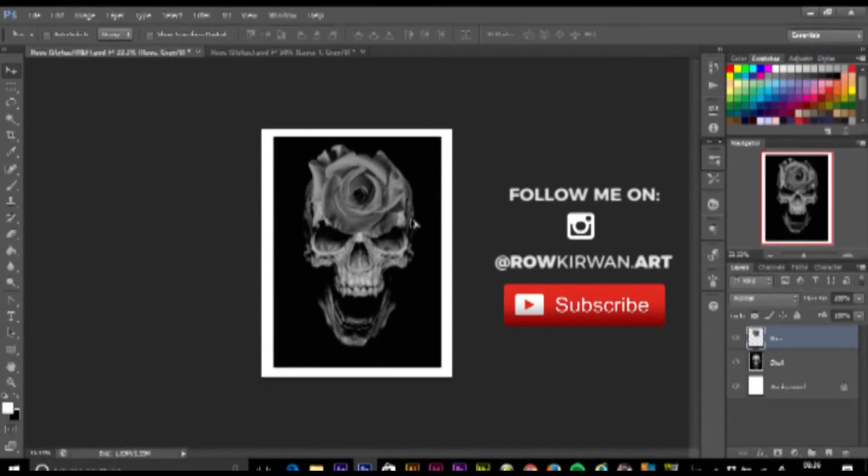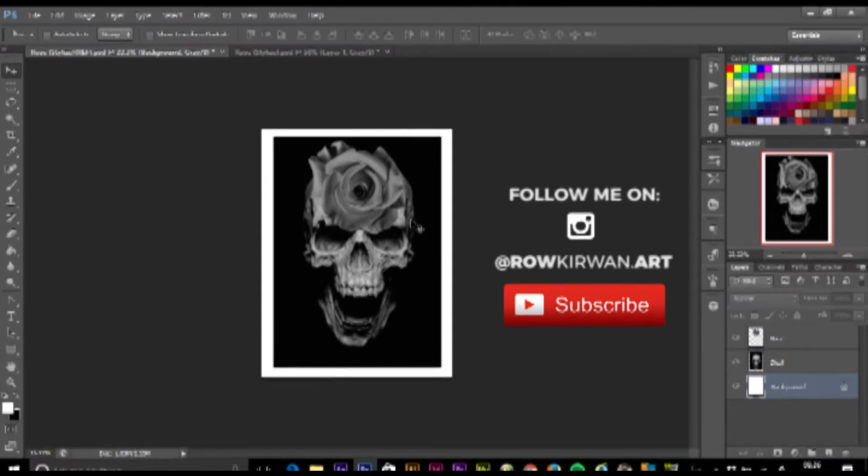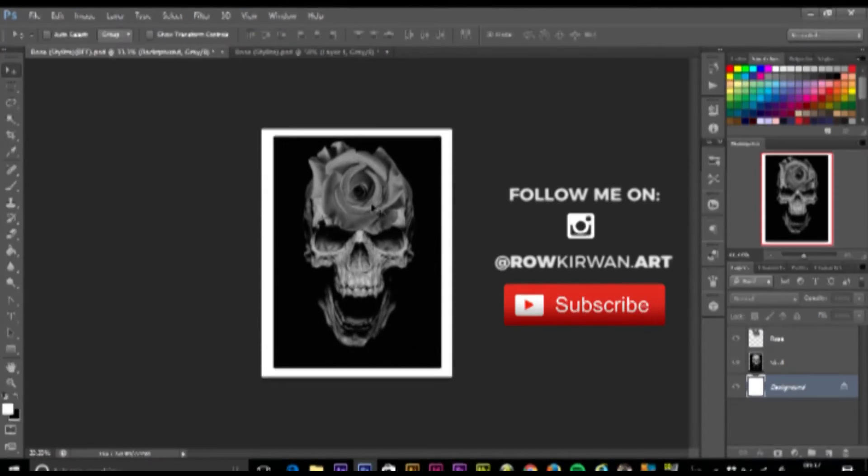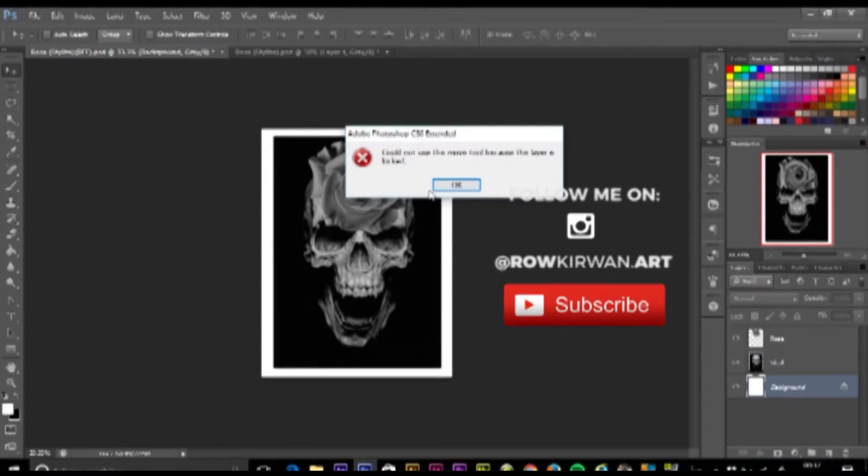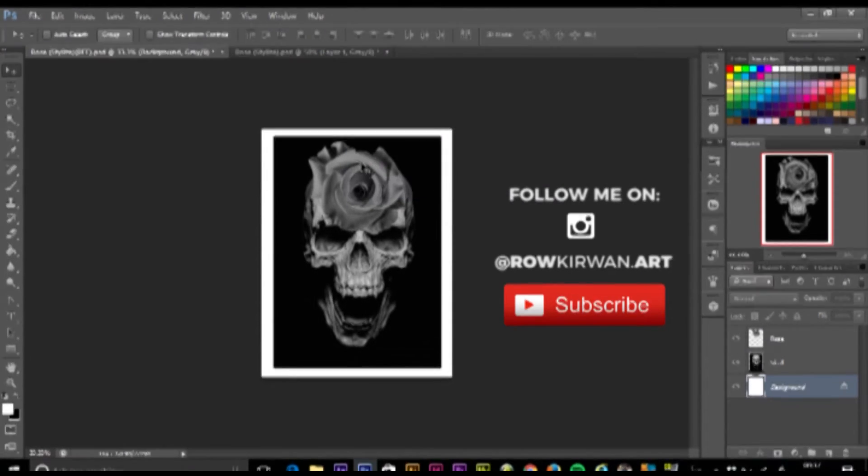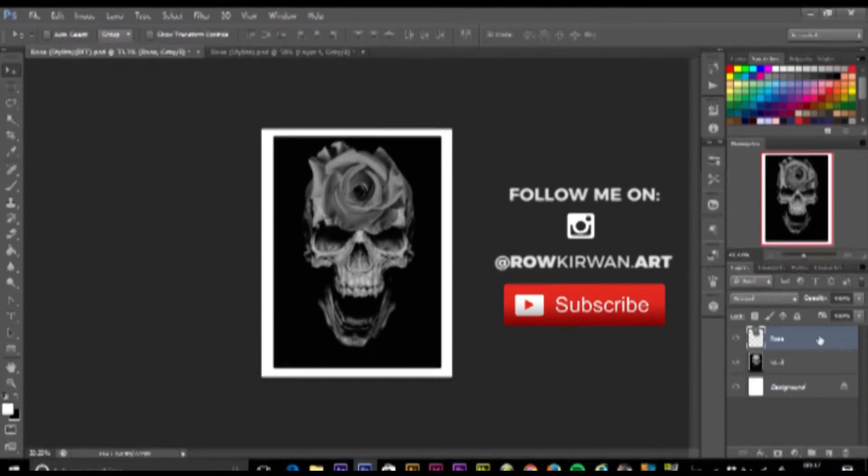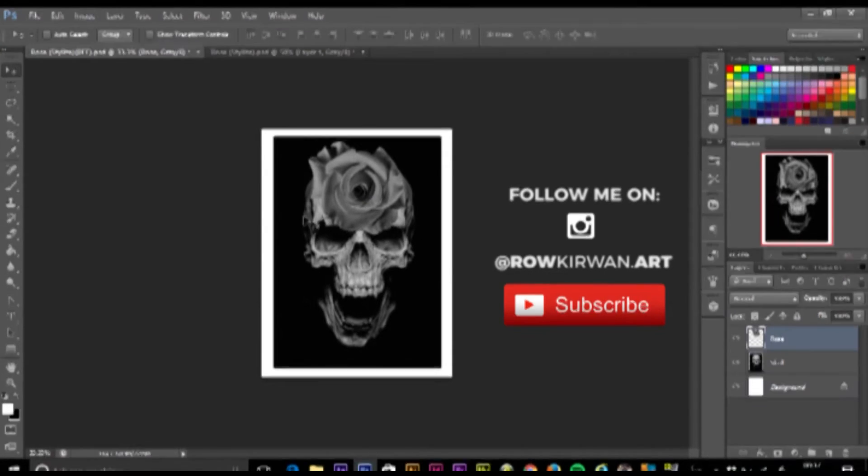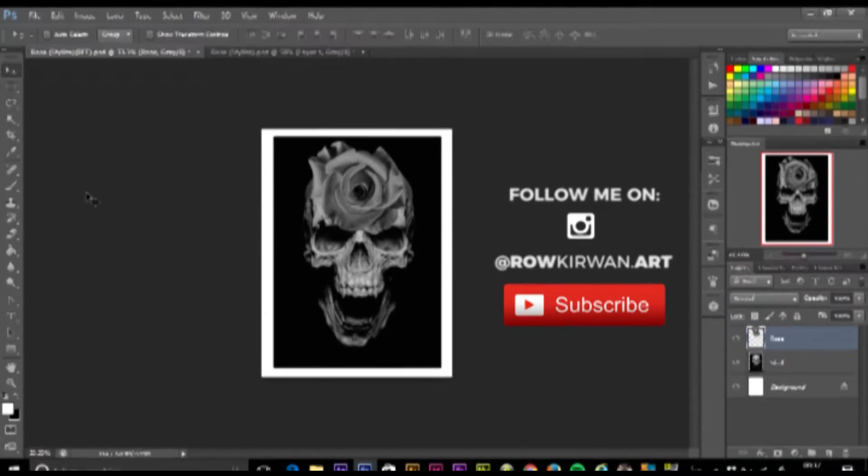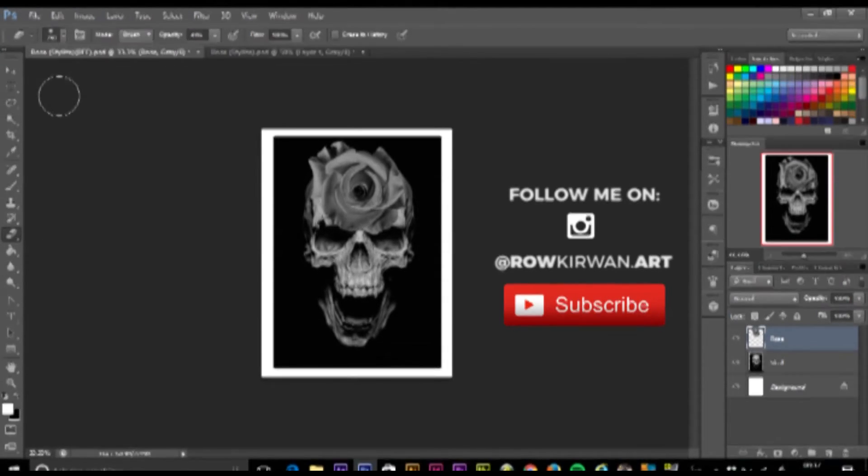This technique actually works multiple times, so you can do an infinite number of layers and images and blend them all together as you like. This is just quickly showing you how it works. The first thing I'm going to do is go into my eraser tool.